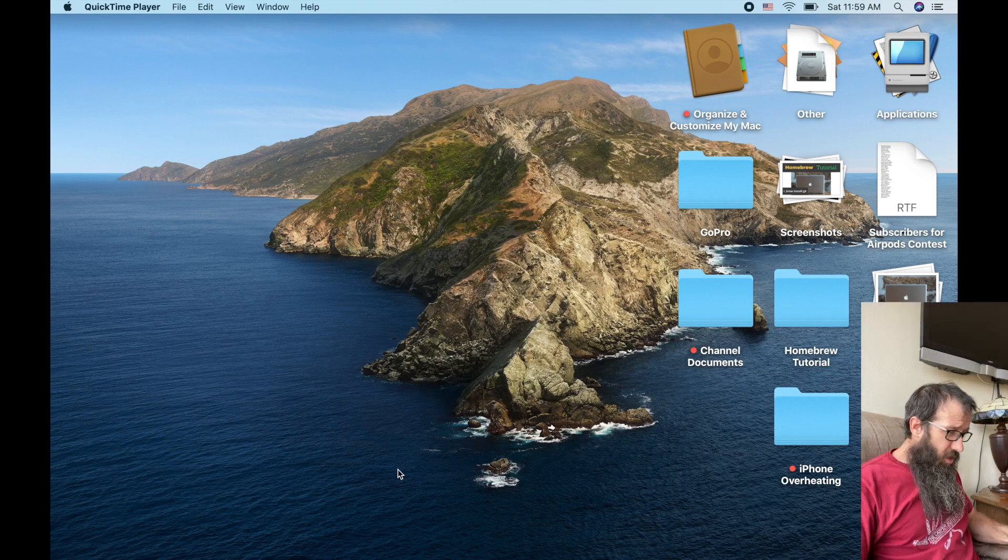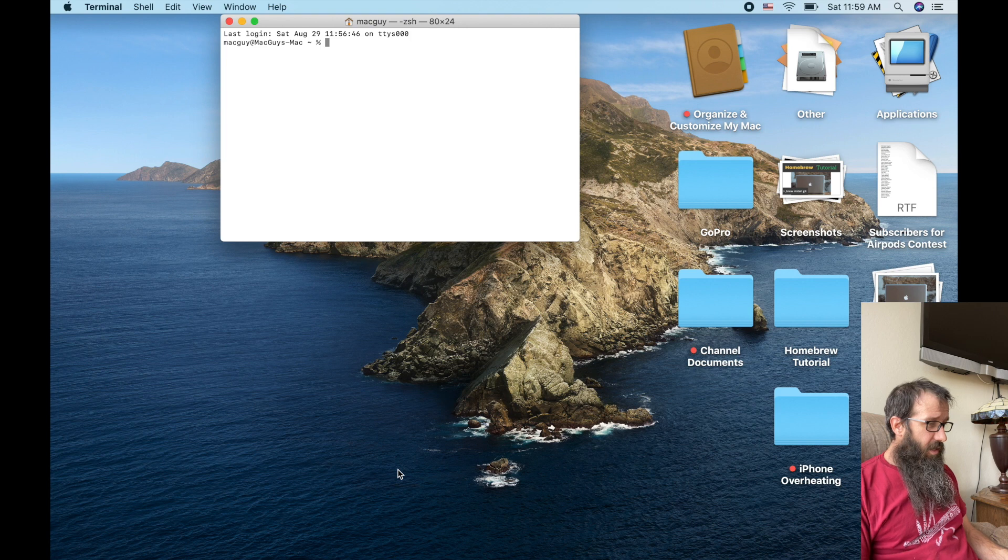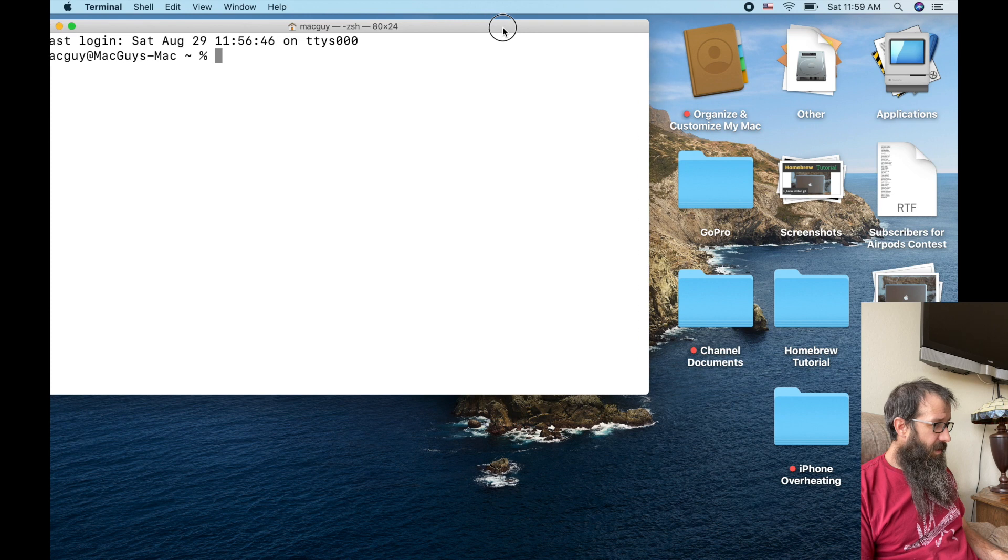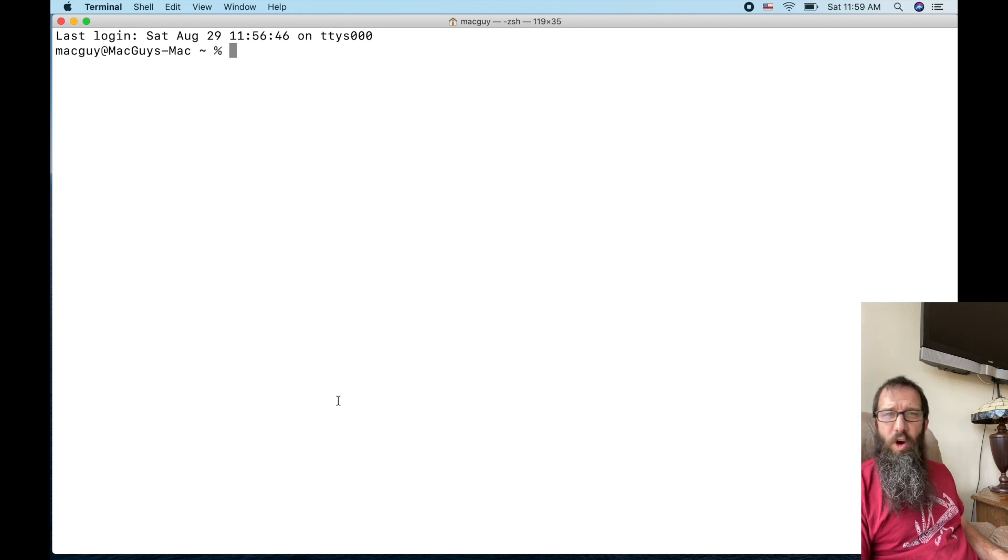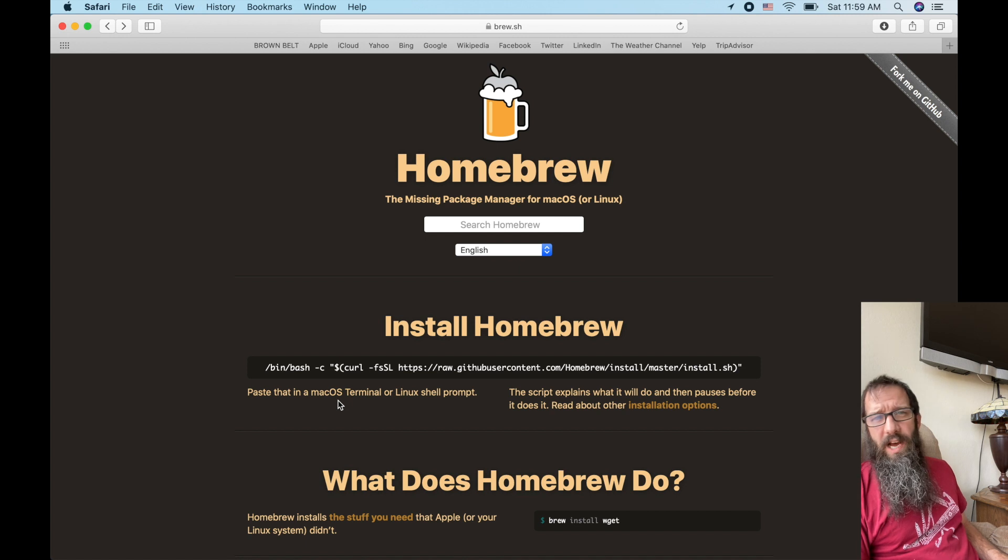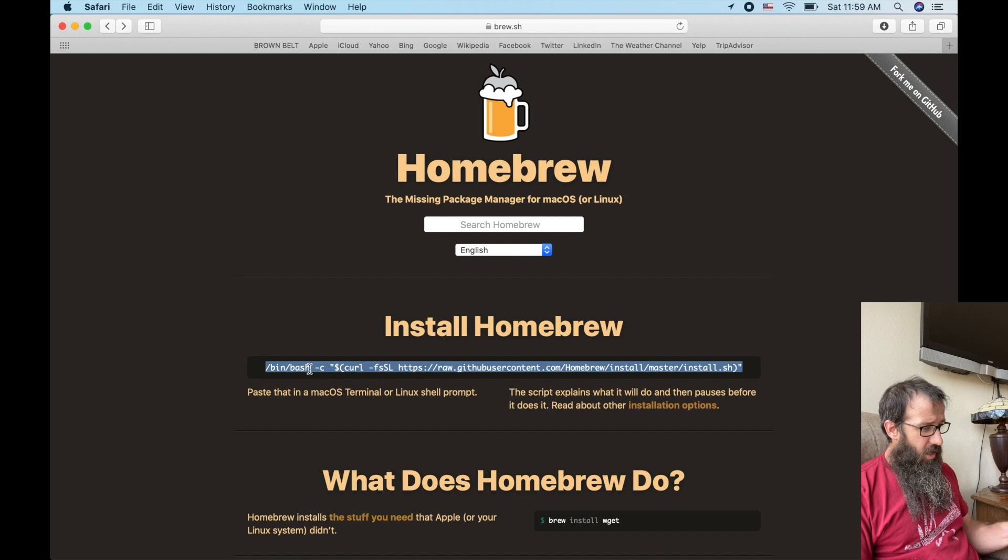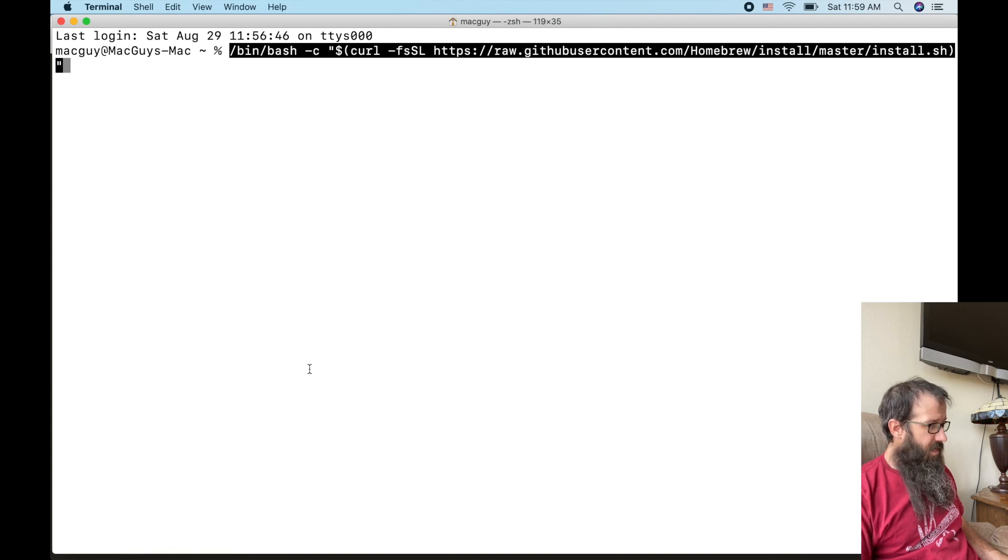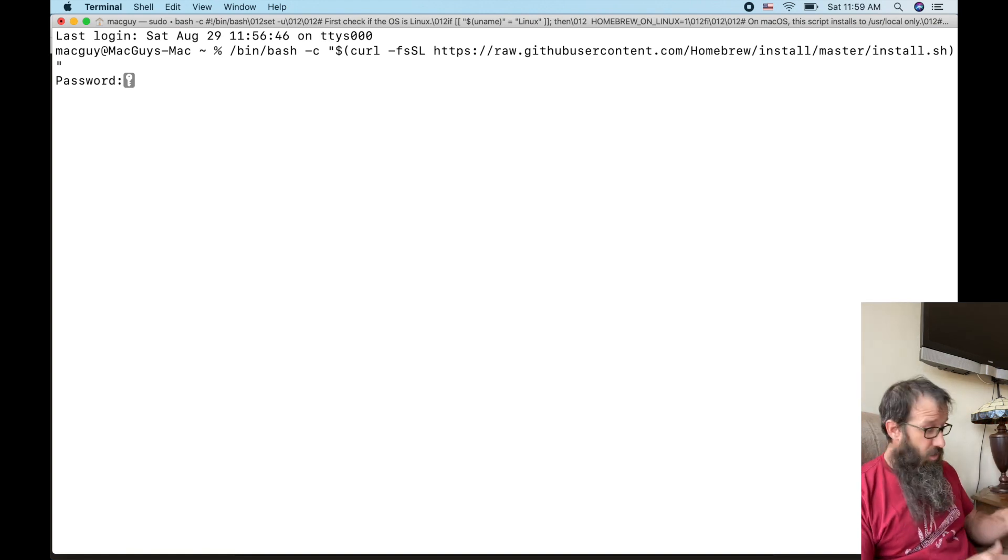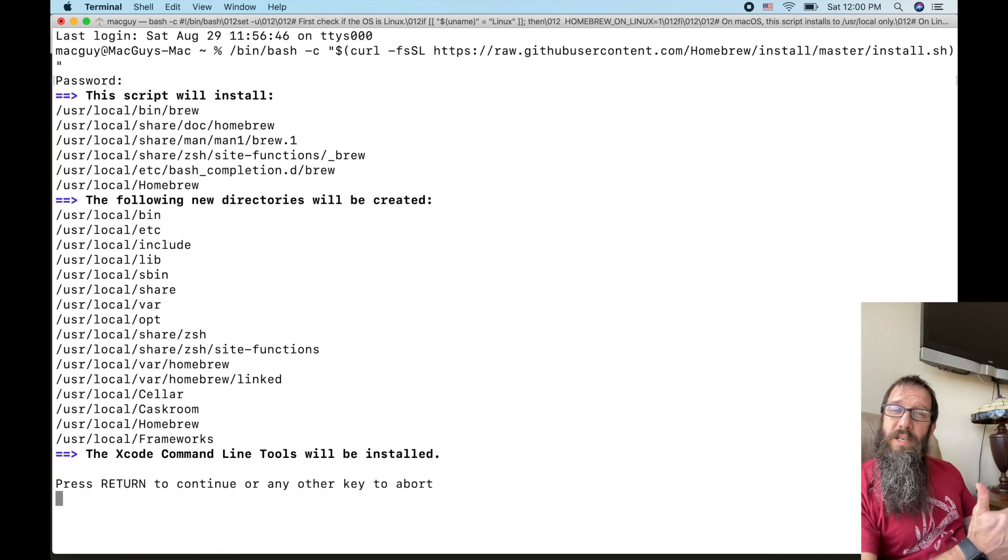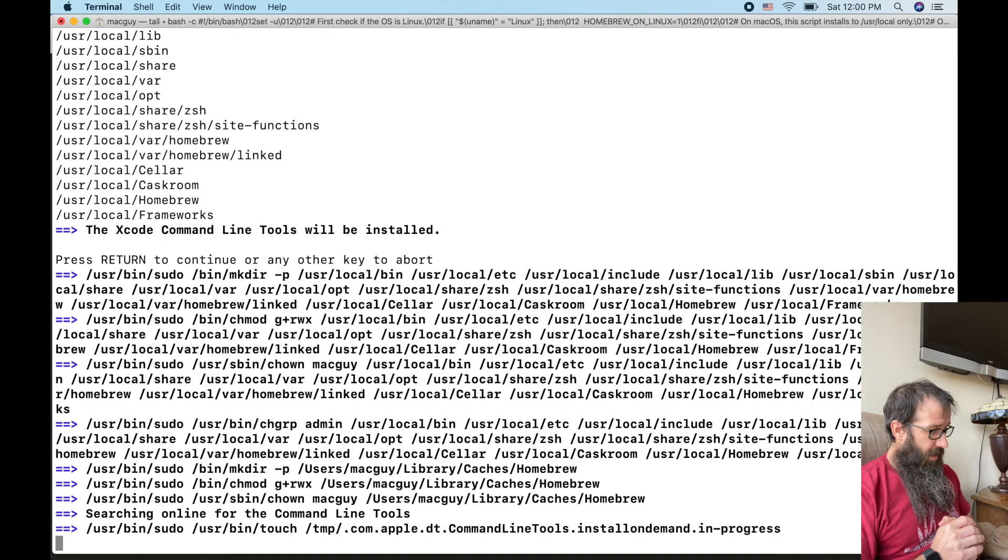First things first, we need to open up a terminal. Command spacebar terminal, open it up, command plus to blow that guy up and stretch it out. Then I want to open up Safari. I'm going to go to brew.sh and that is the Homebrew page. I'm going to copy this line and bring it over to the terminal, command paste, hit return. I'm going to enter the password for my administrative account. It's telling me what it's going to install and modify. I'm going to hit return, let it go through.